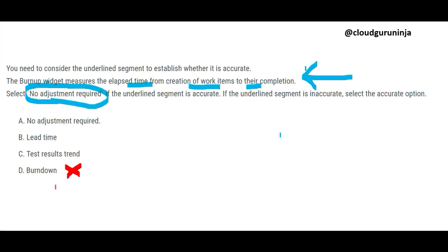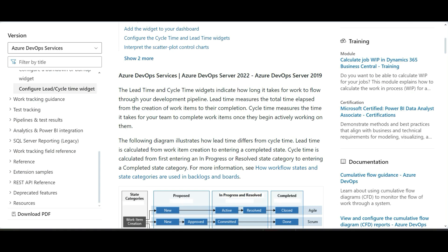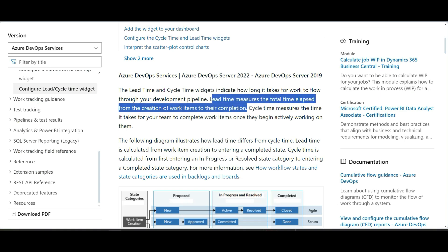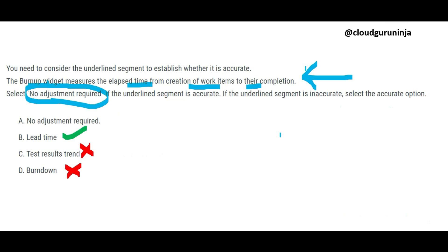In this case, we are not looking for testing information — we want to understand the elapsed time. Lead time is our answer because lead time measures the total time elapsed from creation of work items to their completion, which is exactly what the question is asking for.